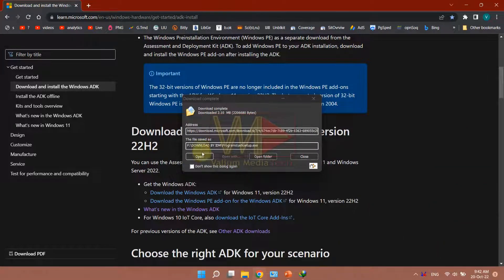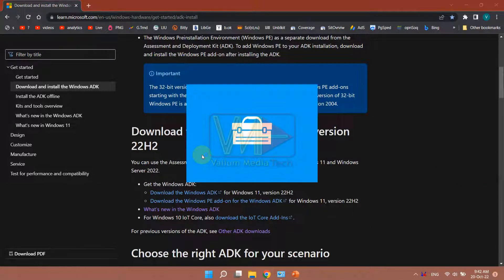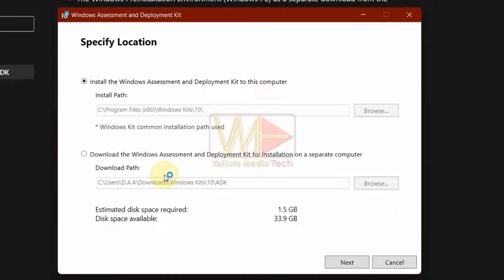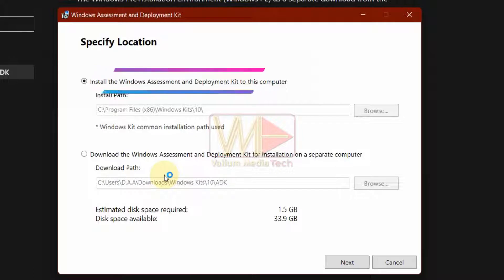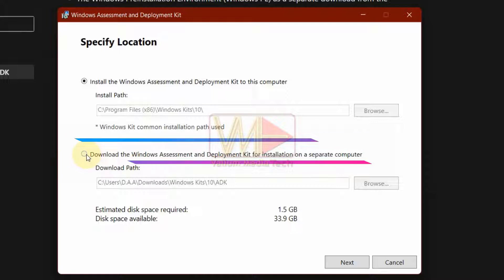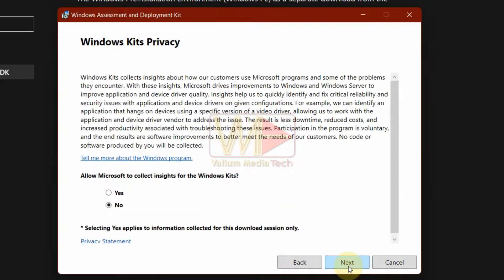Open ADK setup file to start downloading ADK process. If you want to install ADK on the same computer without keeping installation files, select Install Windows Assessment and Deployment Kit to this computer option, or select the installation on a separate computer option if you want to download and keep the required files, so you can install ADK offline later. After that click Next to continue.